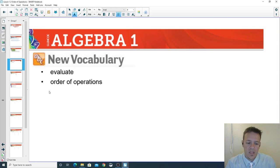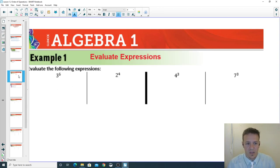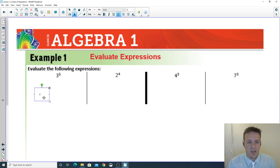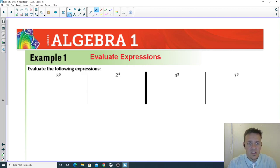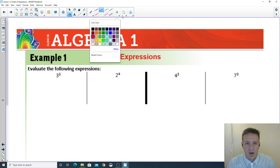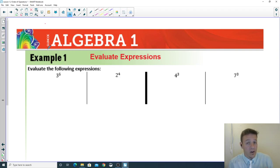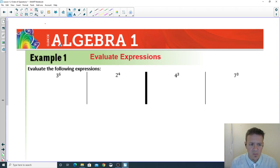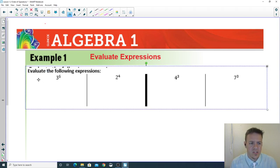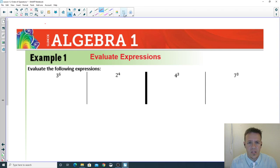We're going to evaluate the following expressions, which means we're just going to solve them. It's simple enough. Some of you may need a calculator for this and some may not, but just make sure you understand exactly what this means.